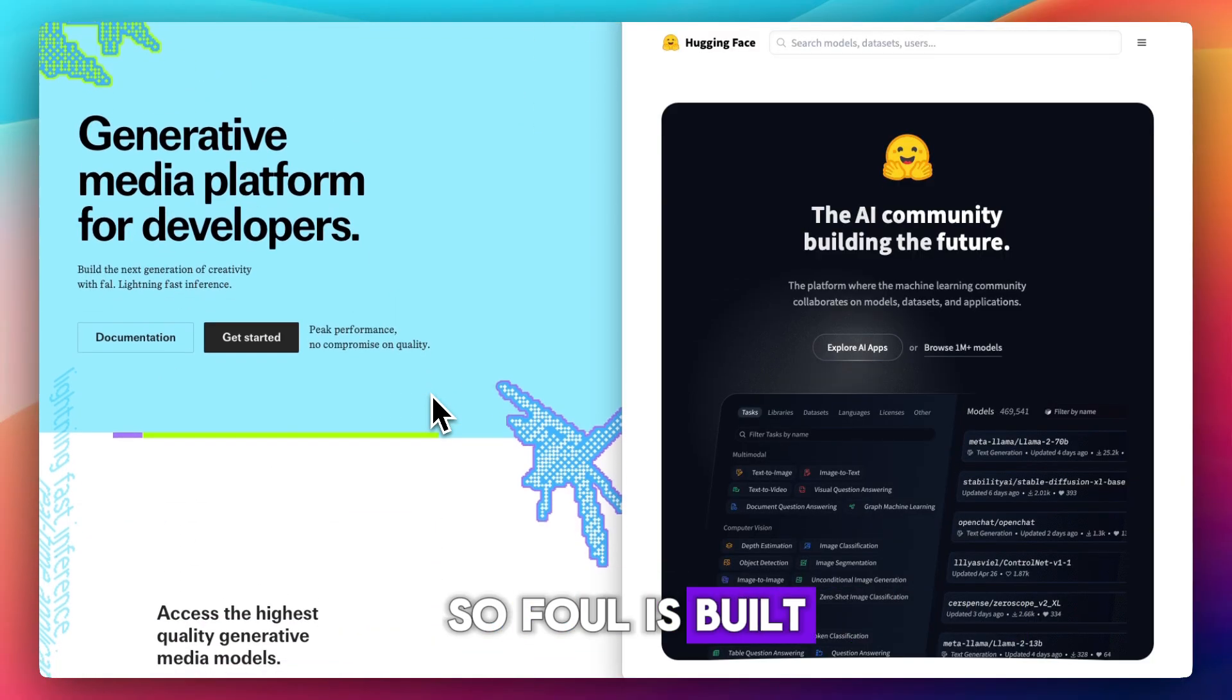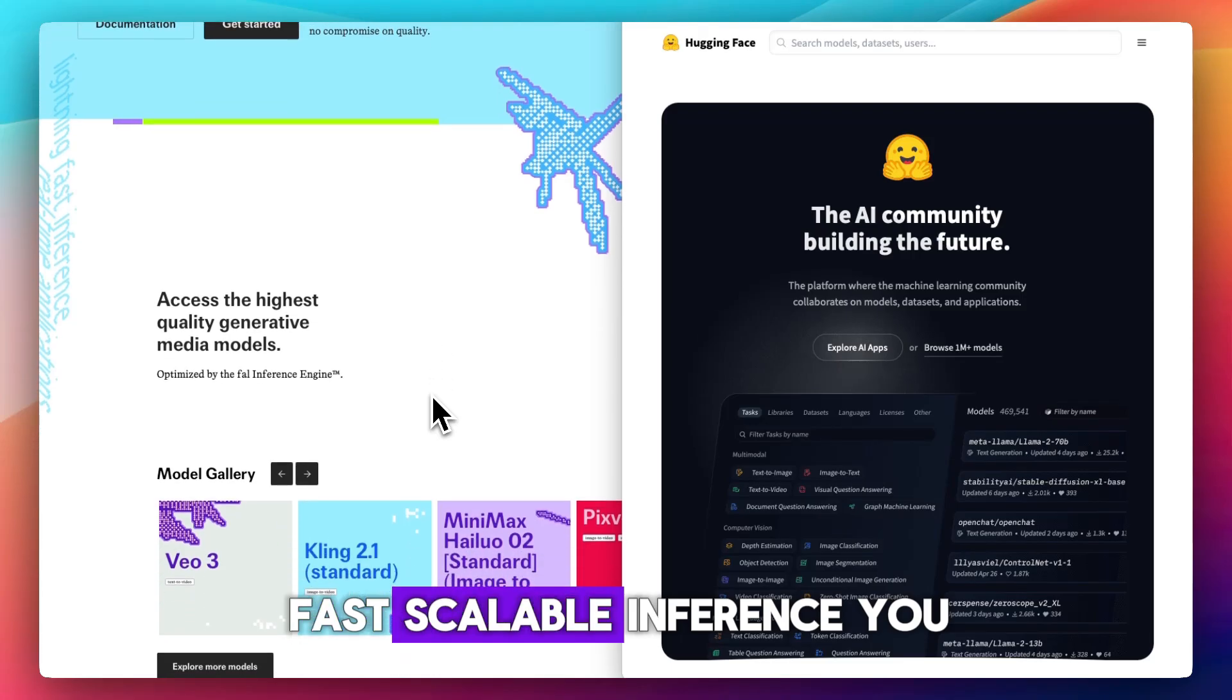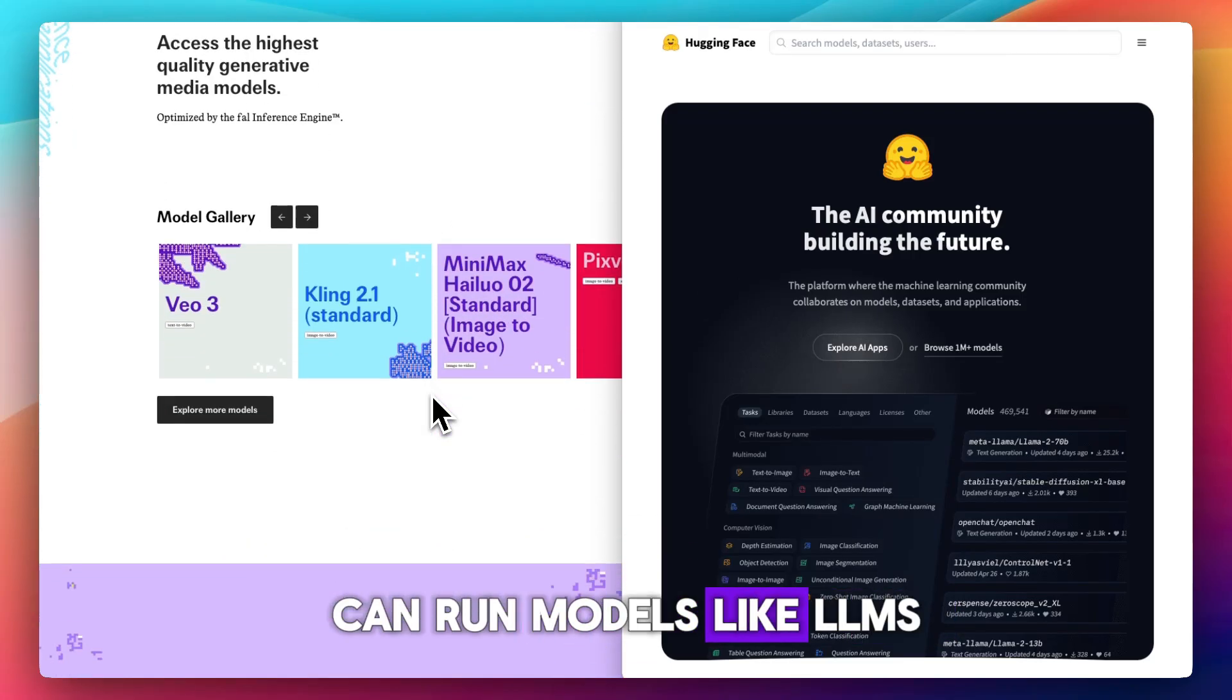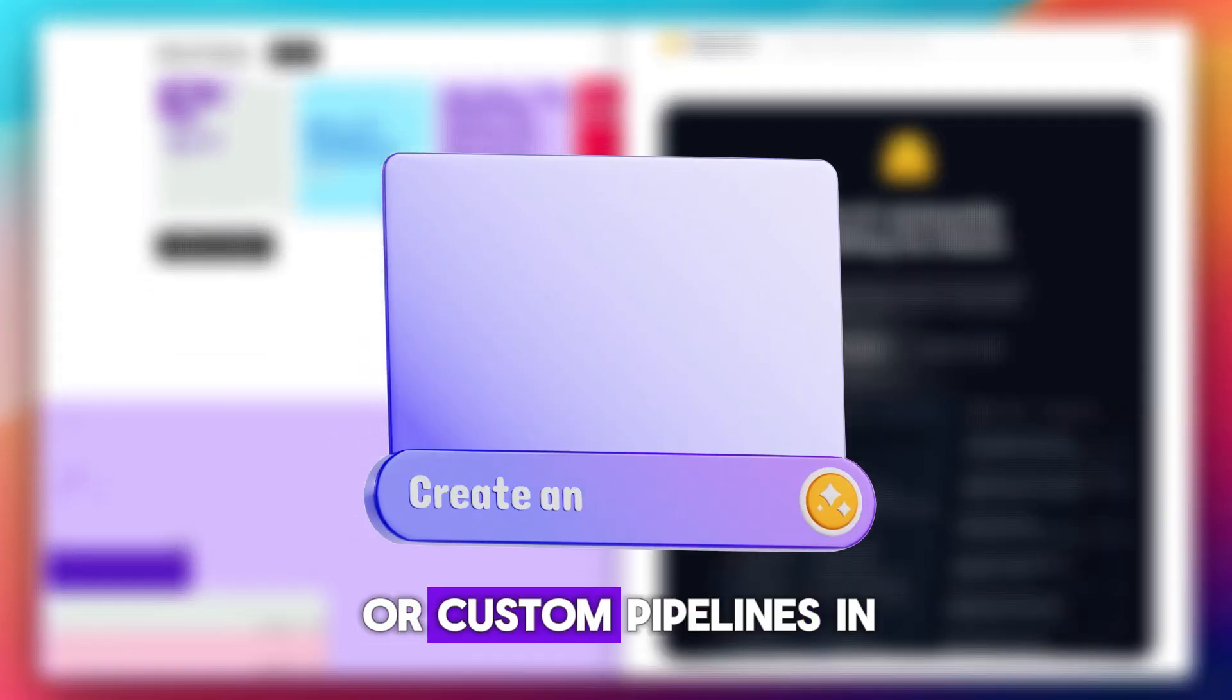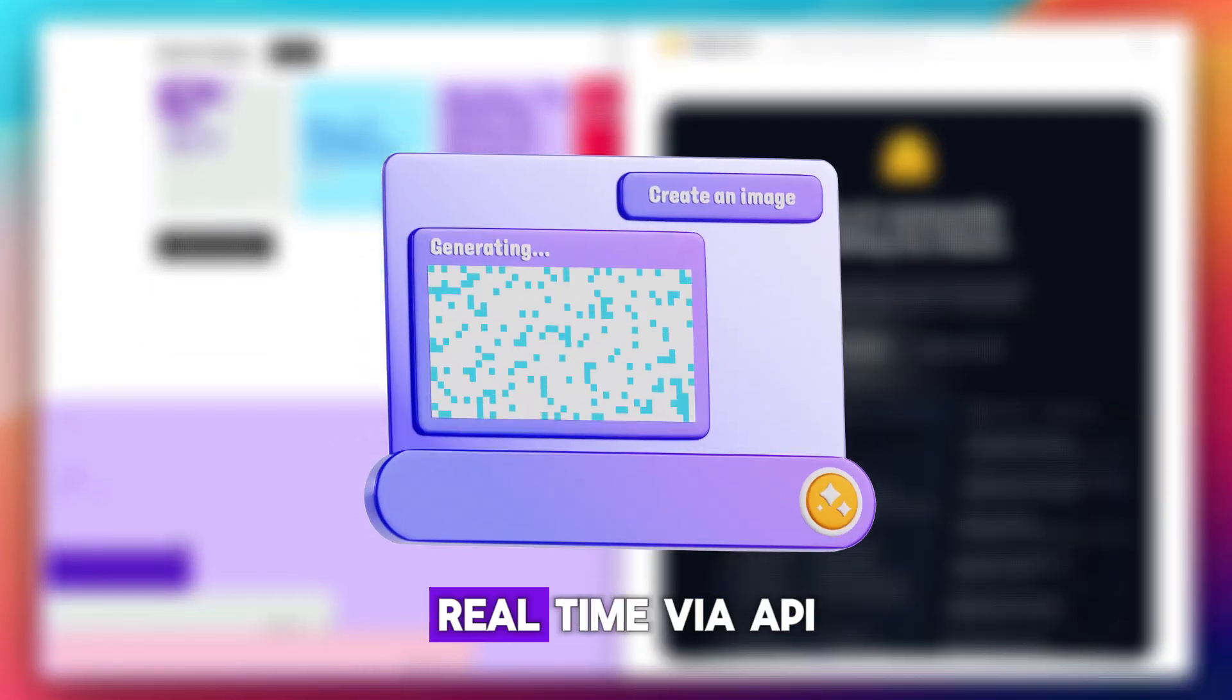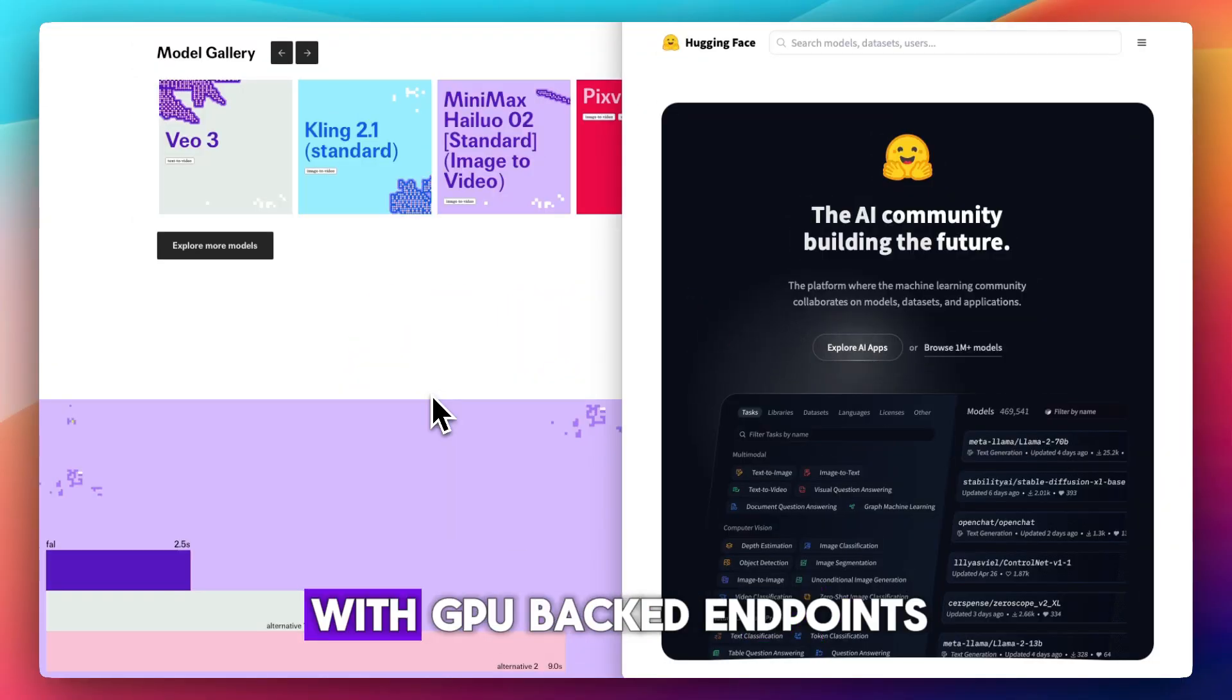FAL is built for one thing: fast, scalable inference. You can run models like LLMs, image generators, or custom pipelines in real time via API with GPU-backed endpoints.